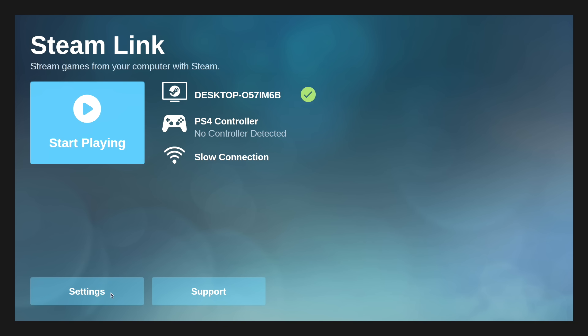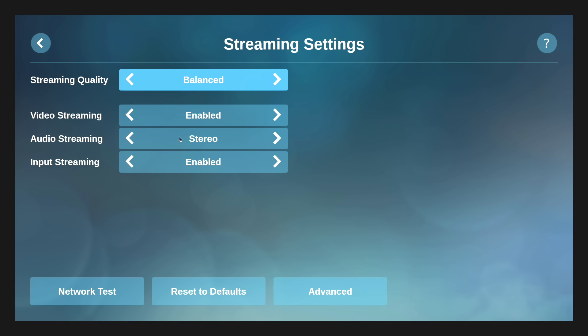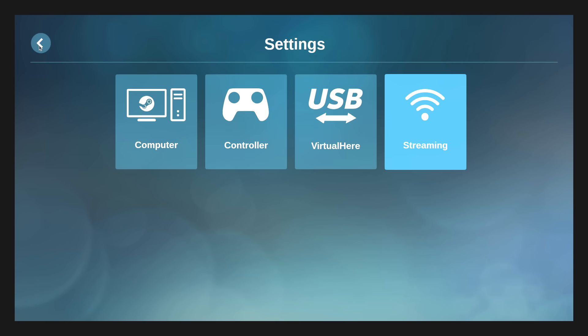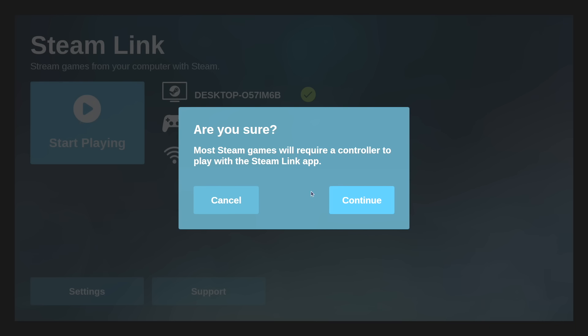There are some settings that we can mess around with. Computer, controller, streaming. Video streaming enabled, audio streaming, input streaming, streaming quality. I usually choose balance, but you could go fast. Go back, start playing.